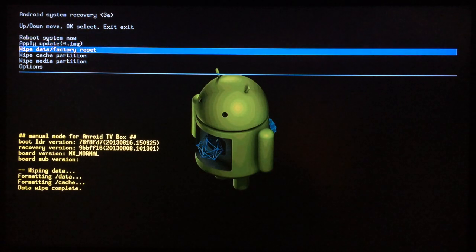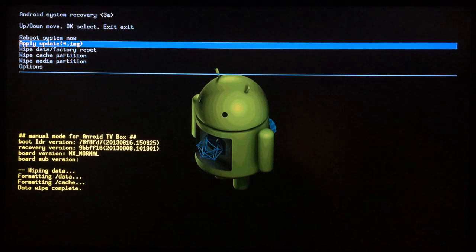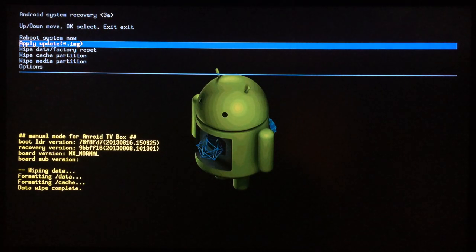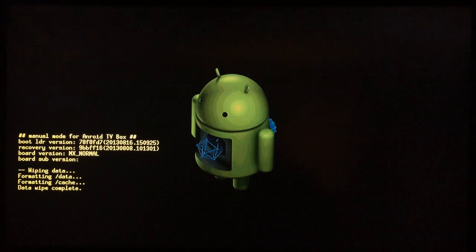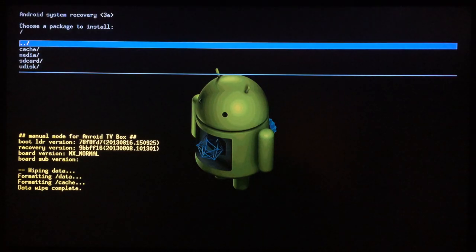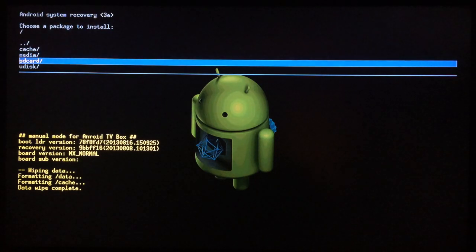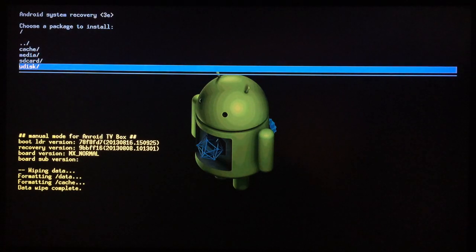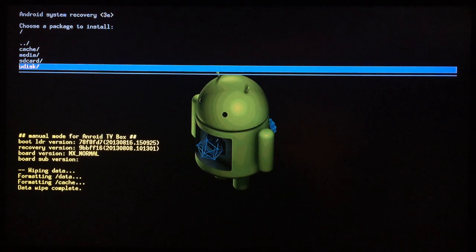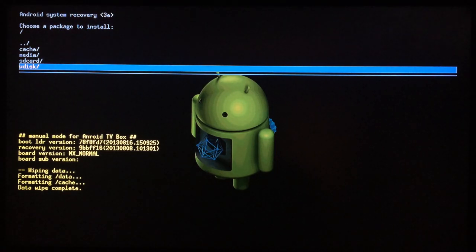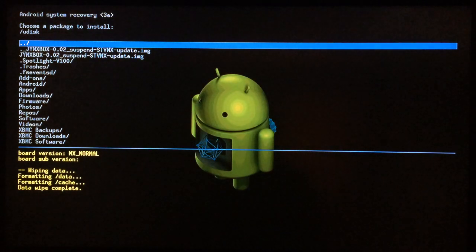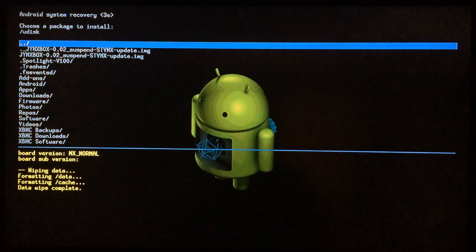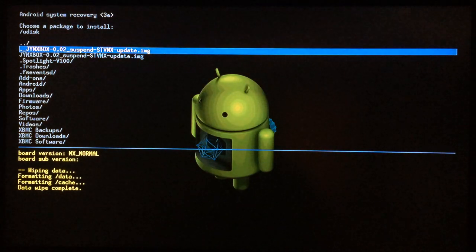Now you want to go down and select apply update - the second one, apply update star dot img. Select that and then scroll down to USB disk if you have it in your USB, if not it'll be in SD card. Go ahead and select whichever location you have it.